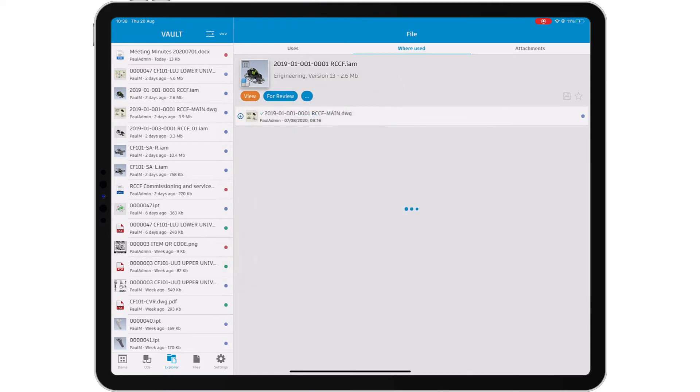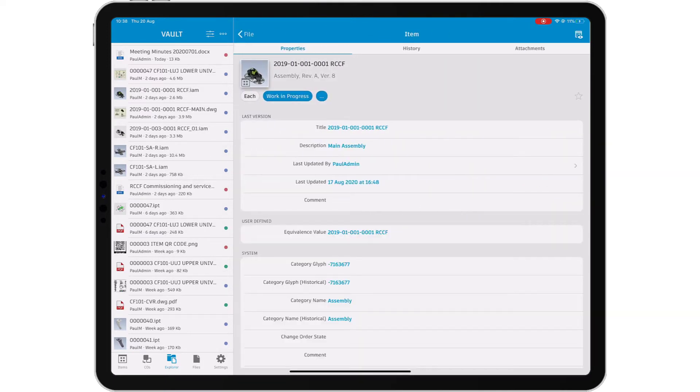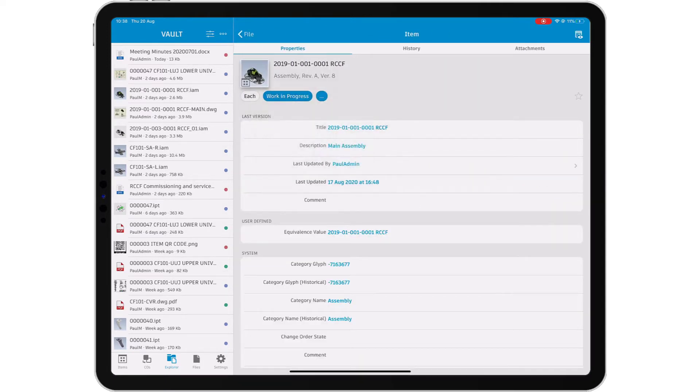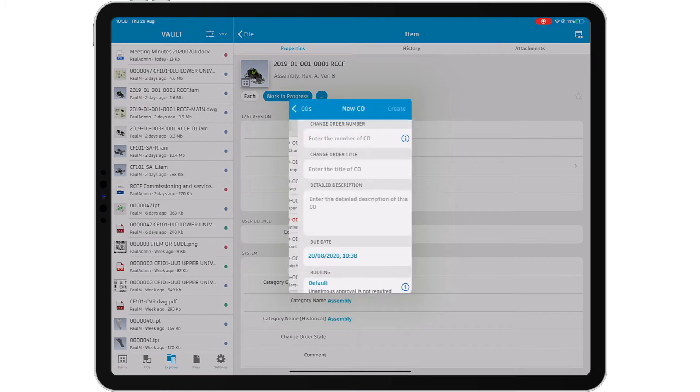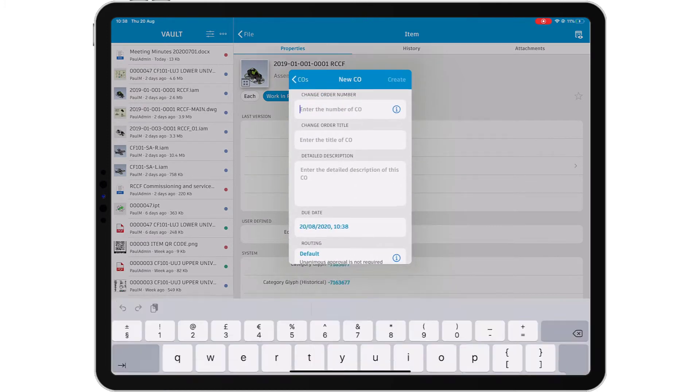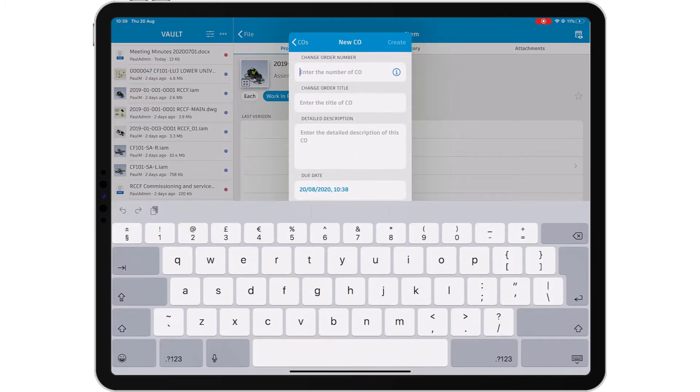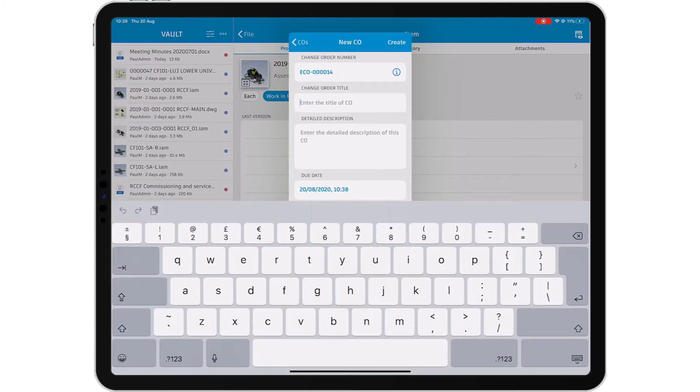Vault Professional provides a great way to manage change on your projects through its integrated engineering change orders. Vault mobile app helps you to create a new change order from wherever you are, directly from your mobile device.